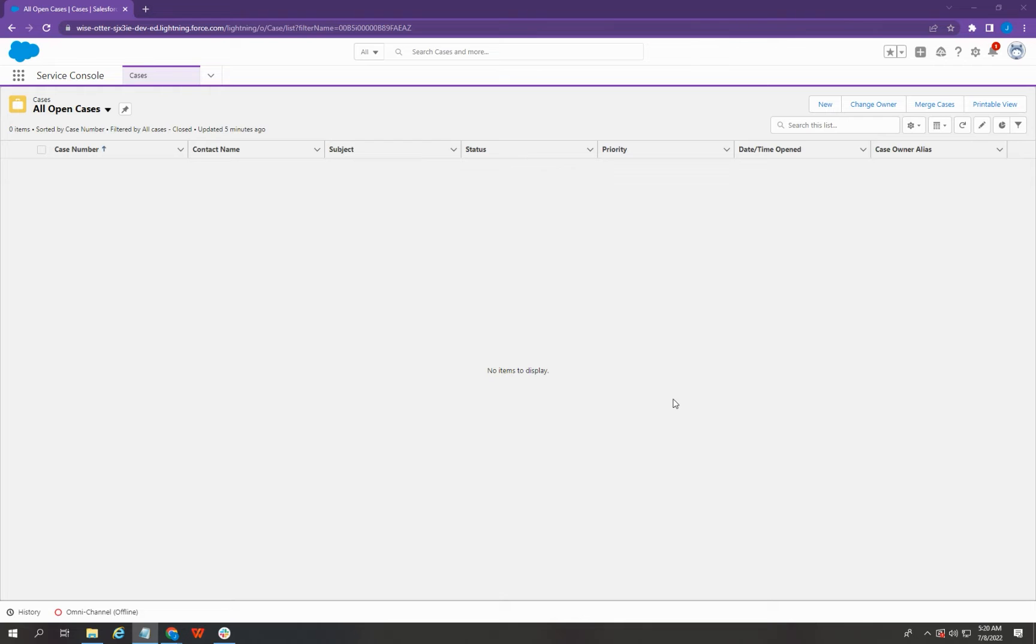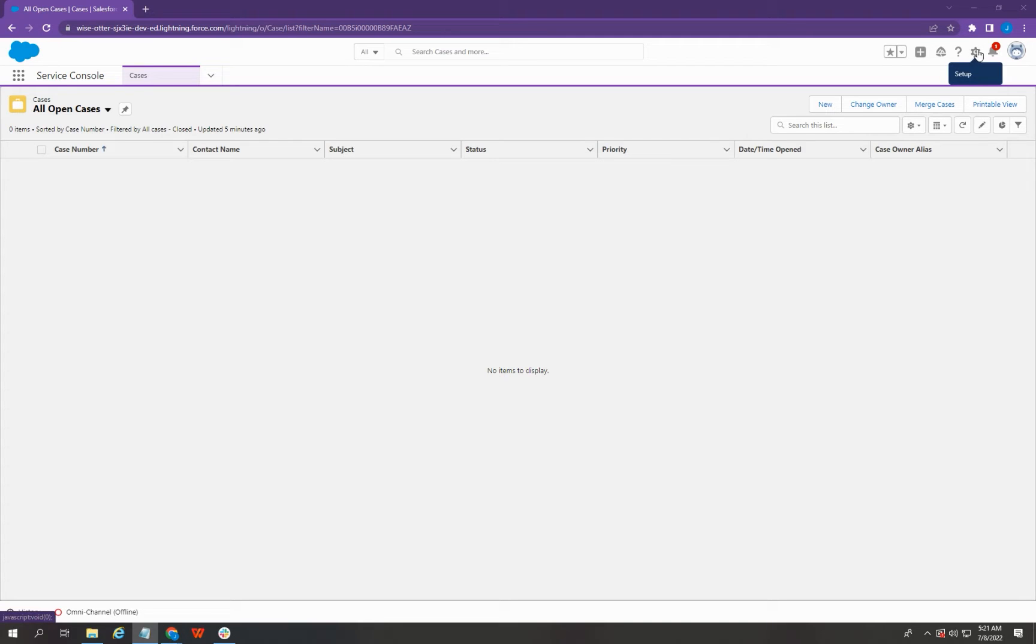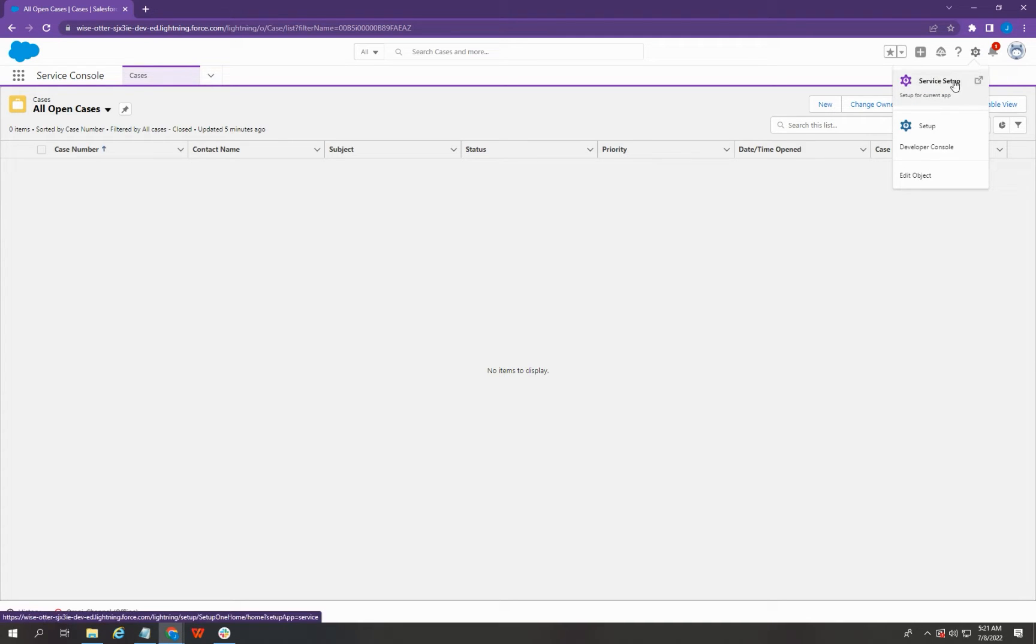Alright, let's begin. On the top right corner of the page, click this gear icon, then select Service Setup.